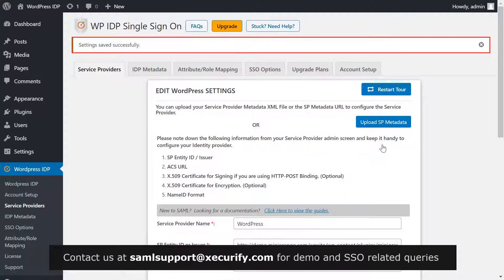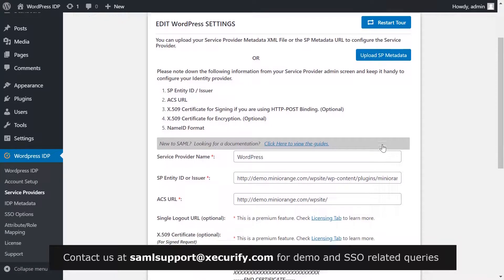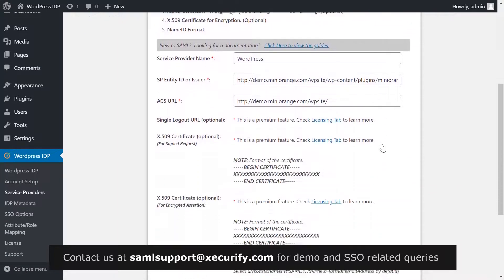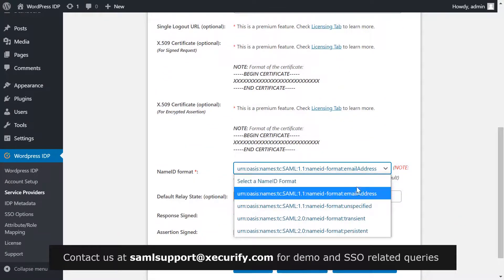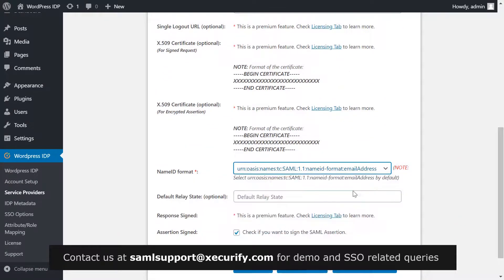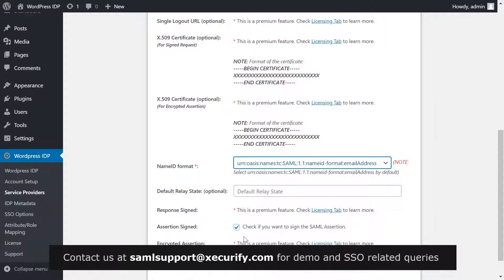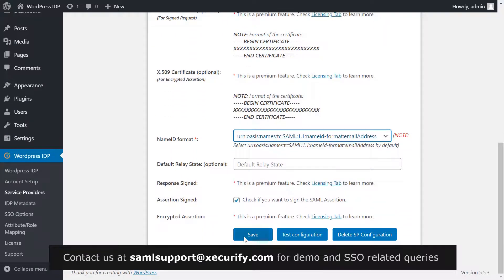Settings have been saved successfully. Select Name ID format as Email Address. Enable the Assertion Sign checkbox and click on Save.